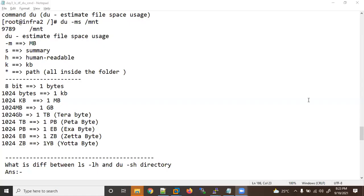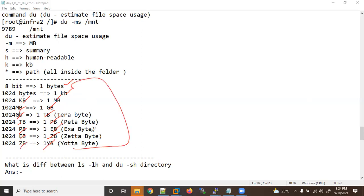Now let's learn about the `du` command. But first, some theory you should know: 8 bits equals 1 byte, 1024 bytes equals 1 KB, KB to MB, MB to GB, GB to terabyte, terabyte to petabyte, petabyte to exabyte, exabyte to zettabyte, zettabyte to yottabyte. Please remember these storage unit conversions.